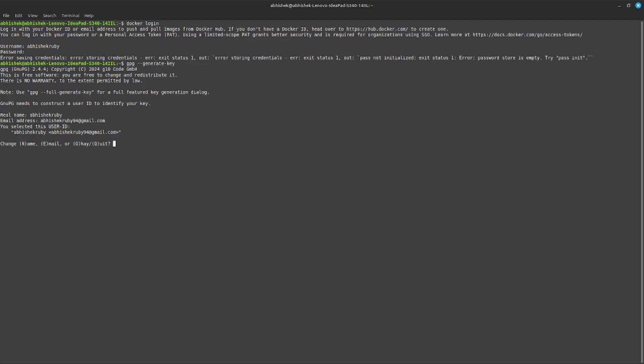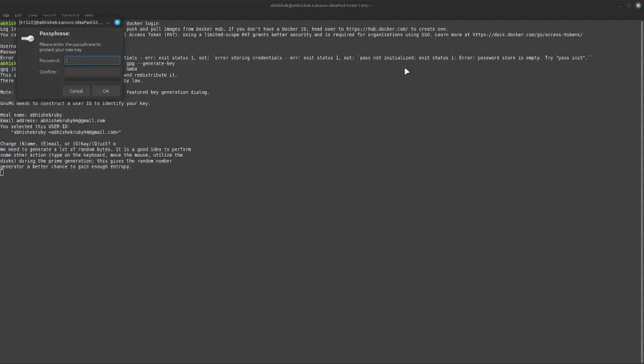Just verify your username and email address. After that, O and enter. It will ask for a passphrase. You can give any password, but I will give my Docker Hub password.